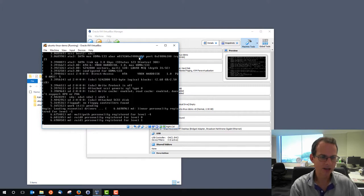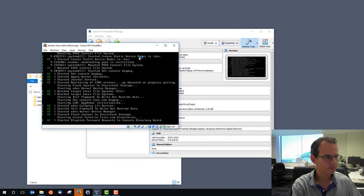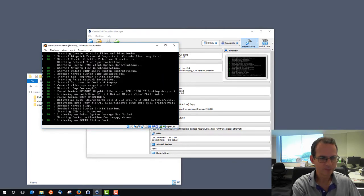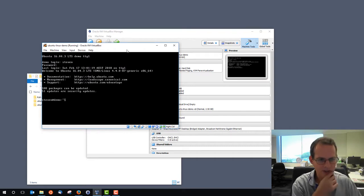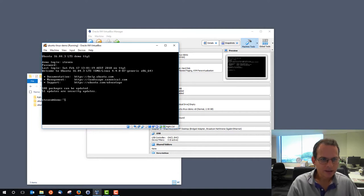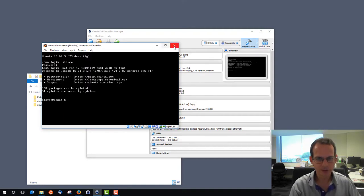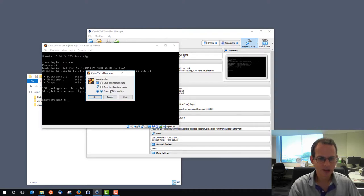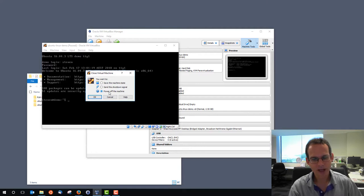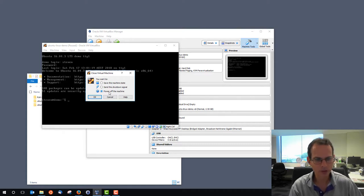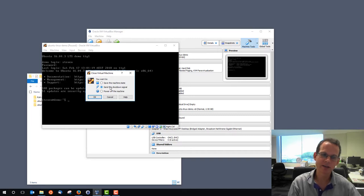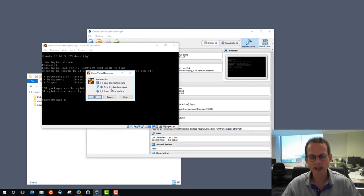It's booting up and we'll log in — Steven, password — I'm logged in. If we want to shut down, we can use the command line with sudo poweroff, or close the window which gives three options. Power off machine is like pulling out the power cable — you may lose data, so you generally don't want to do that unless the server has crashed. The preferred mode is to send the shutdown signal, which tells the operating system to gracefully shut down.